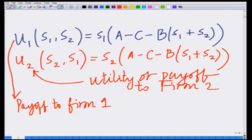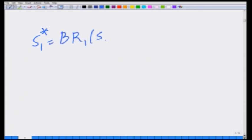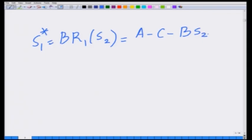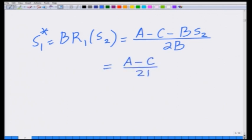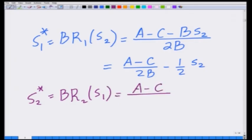We also derived the best responses from these payoff functions. The best response S1* = BR1(S2) can be written as (A minus C minus B times S2) divided by 2B, which equals (A minus C) / 2B minus half S2. Similarly, the best response S2* = BR2(S1) is given as (A minus C) / 2B minus half S1.